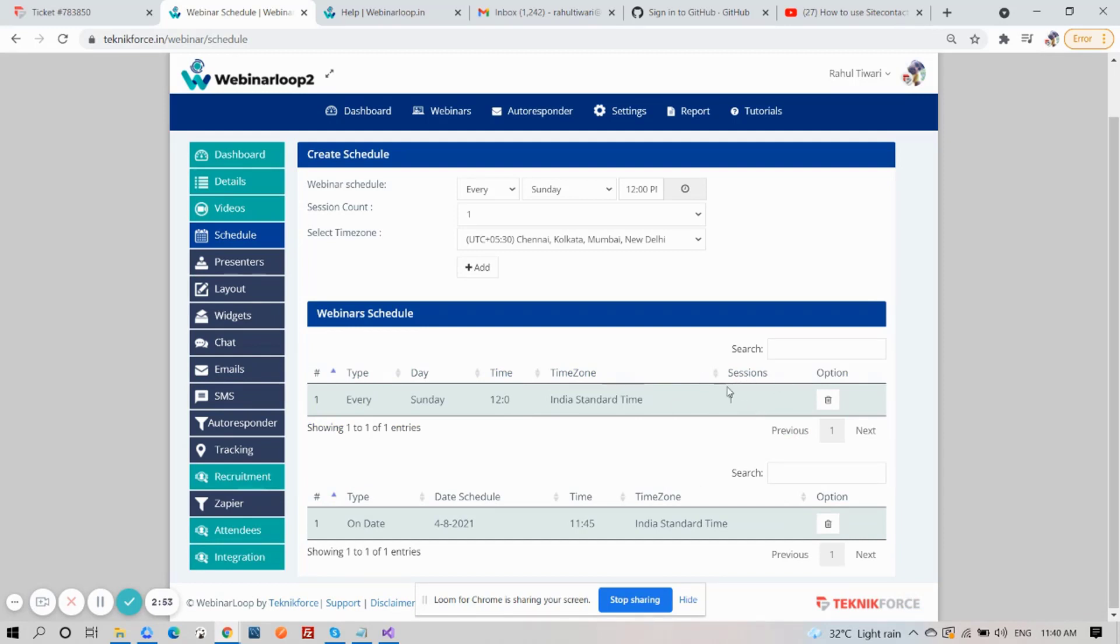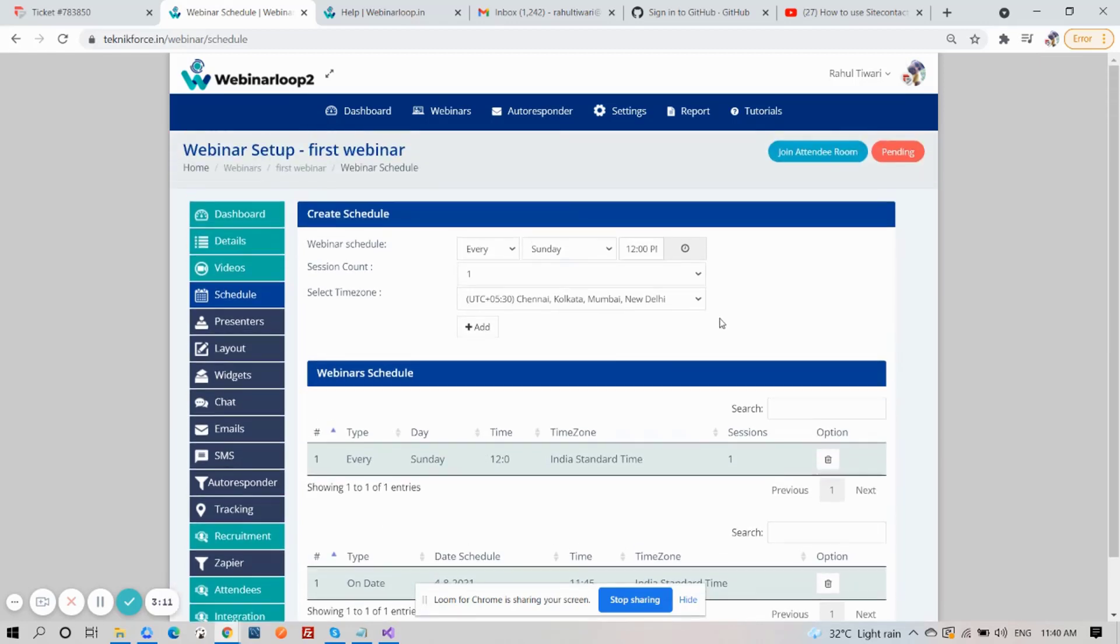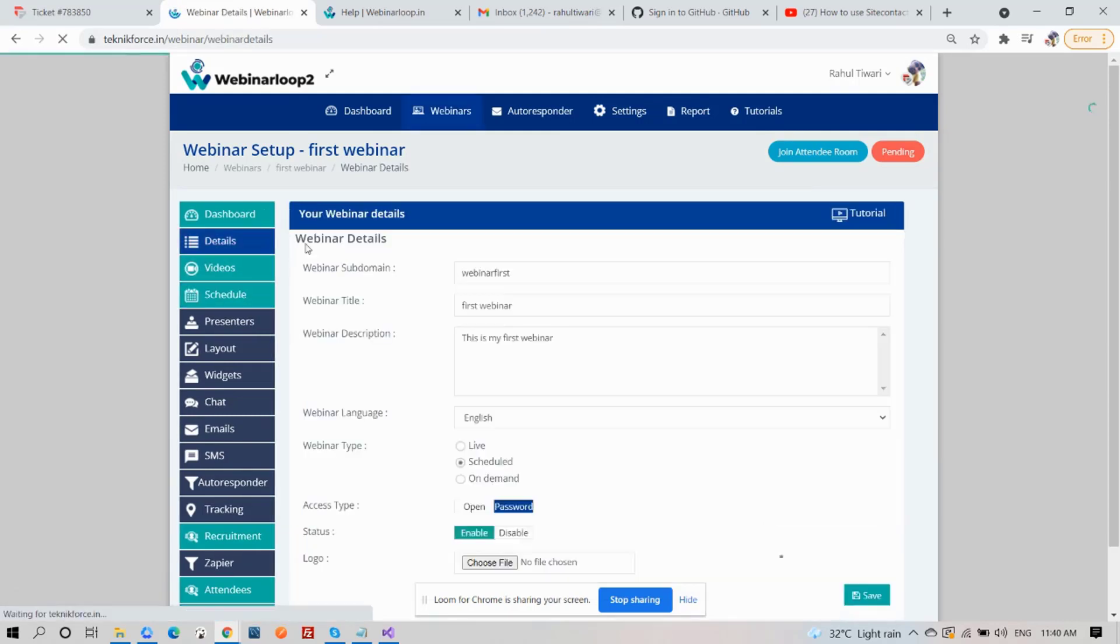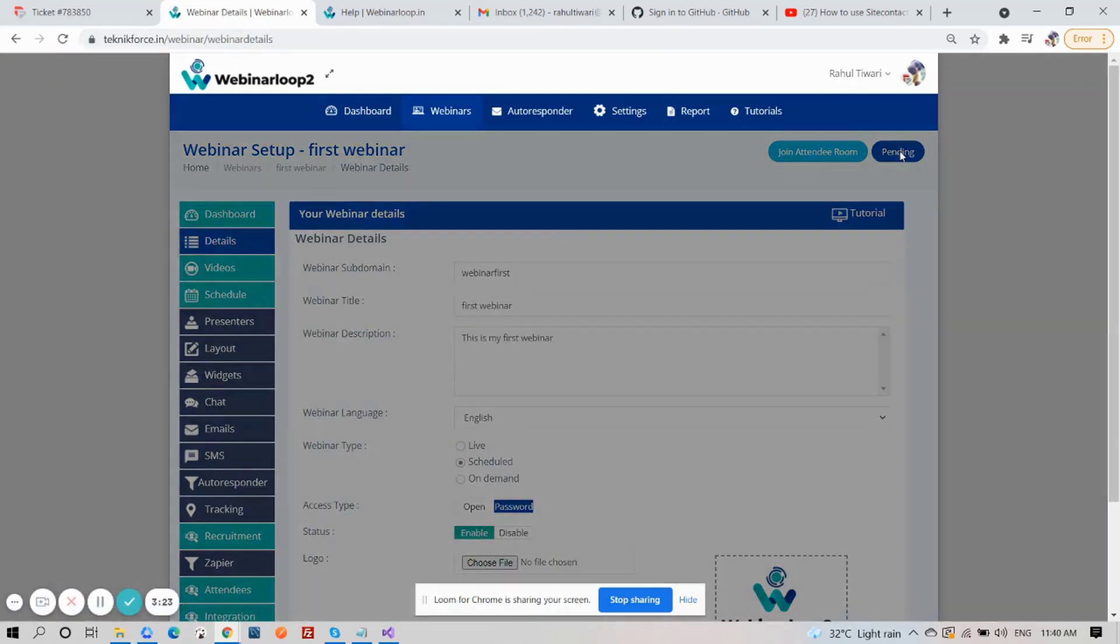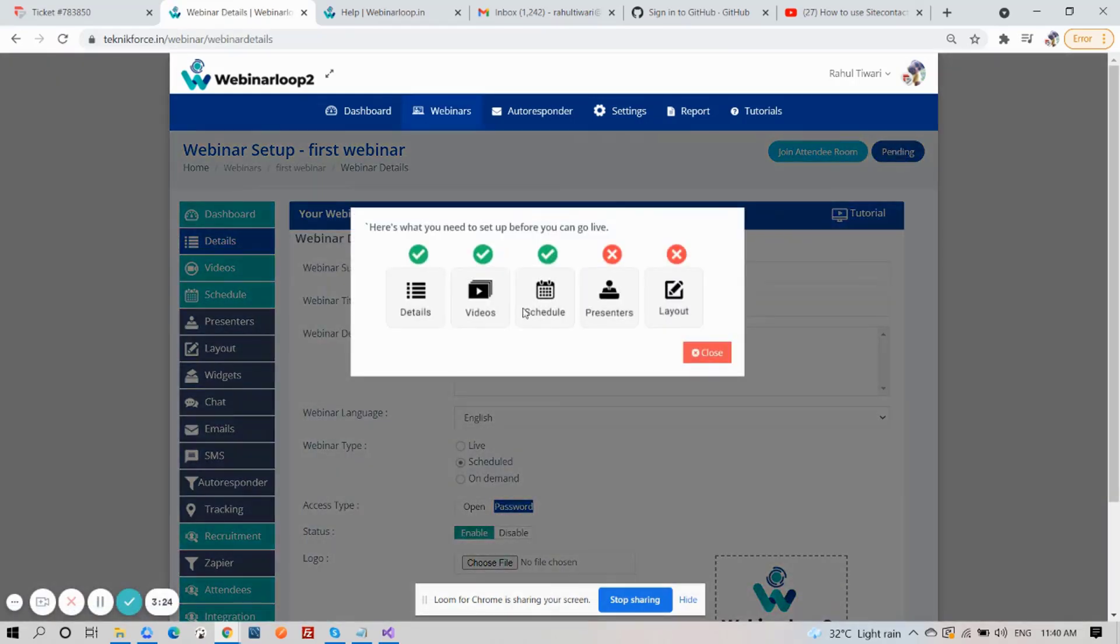You will see how many sessions you have entered, the time zone, the time, the day, and the type. Now, if we click on Pending again, you'll see that it's now on checkmark and it's complete. And that is how you set up a scheduled webinar.